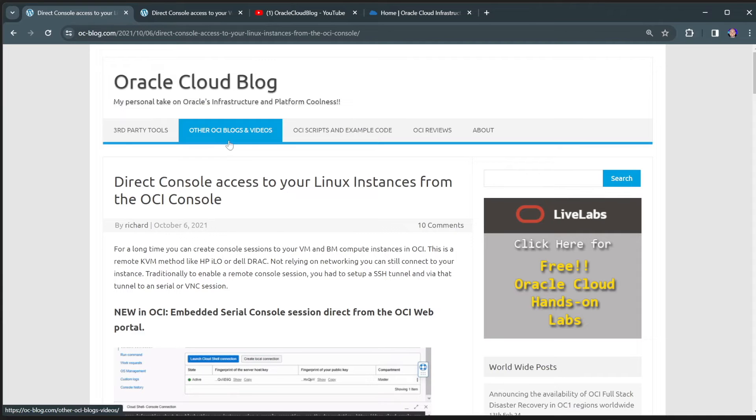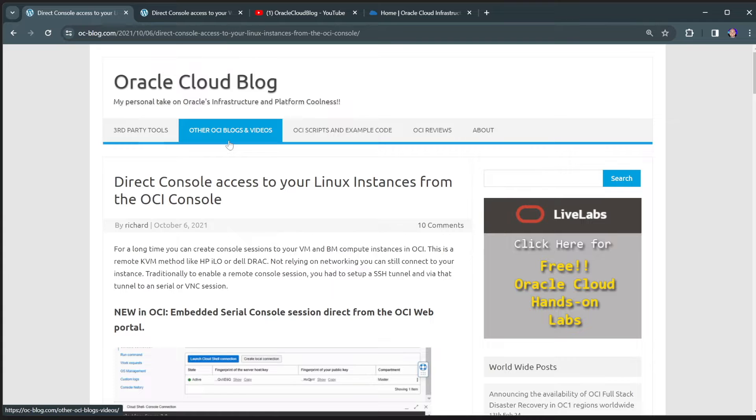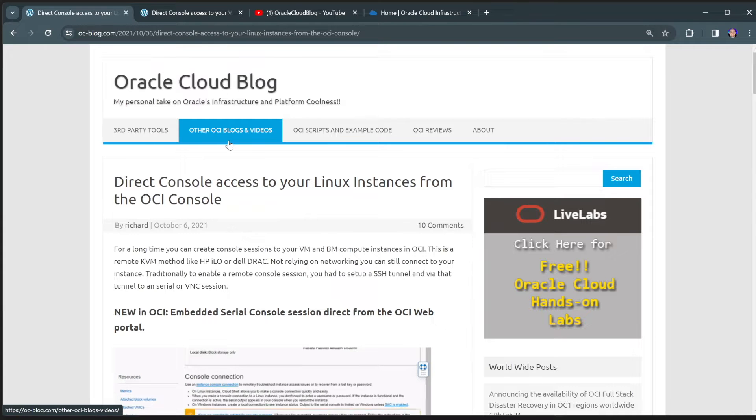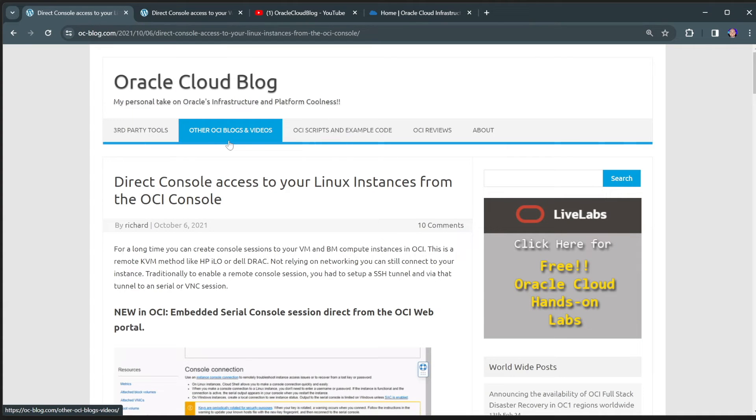Hello, Richard here from Oracle CloudBlog. In this video, I just want to demonstrate quickly on how you can have direct console access to any of your Linux and Windows virtual machines.